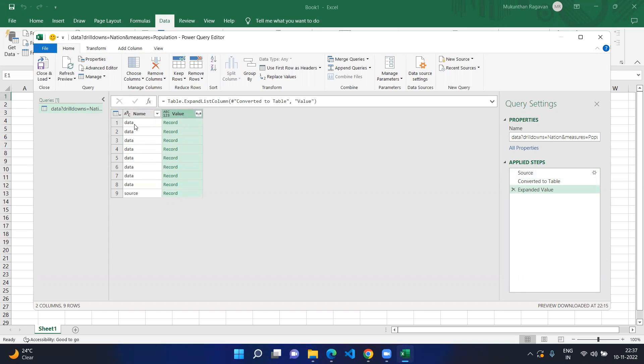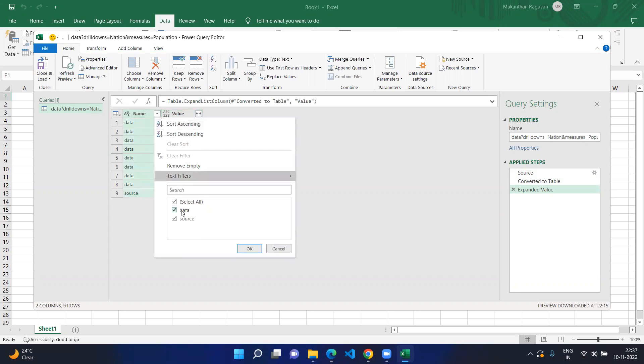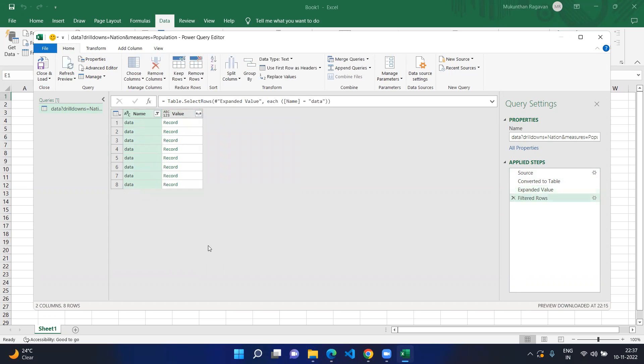Now you can see under the data you have different data. We're focusing only on the data so I will filter to only the data part. Now you have the data and each and every record that you have in your JSON format.